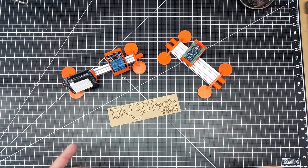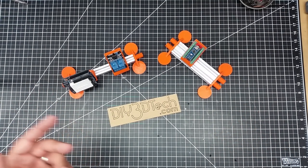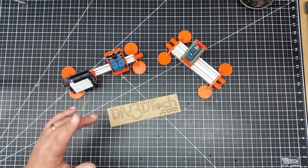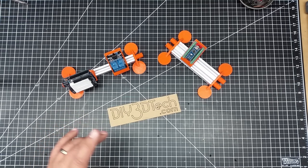Welcome to this episode of DIY3Dtech.com. In this episode, I want to show you guys this project I've been working on for a little bit.